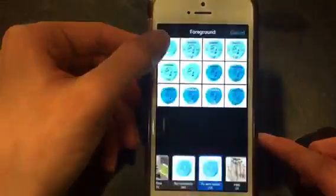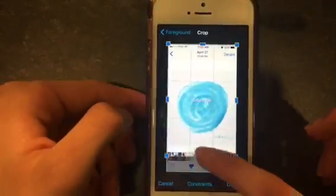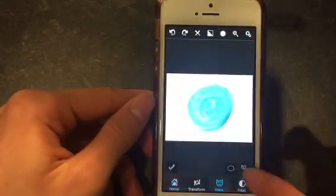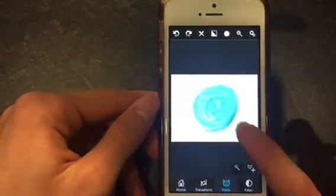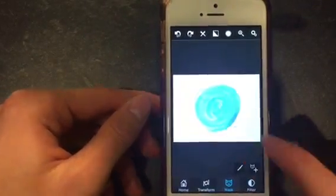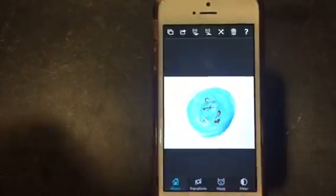Using photos that were similar to the cup and background from our rough draft, we use Superimpose to put our graphic onto the background using the various masking tools.